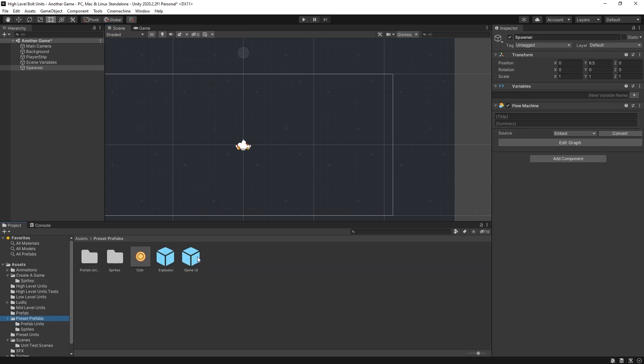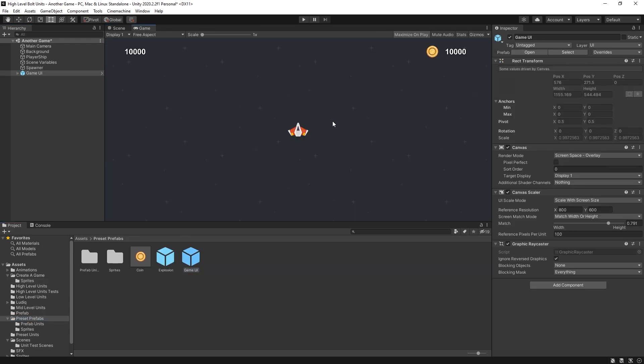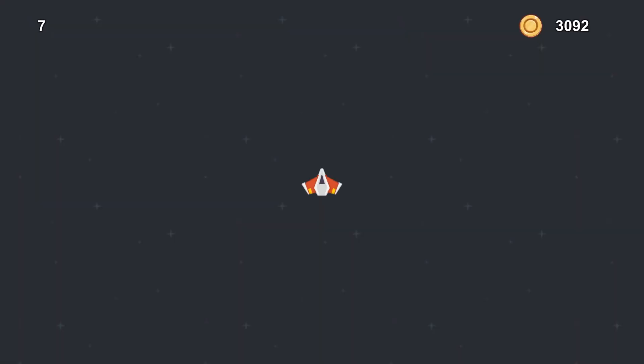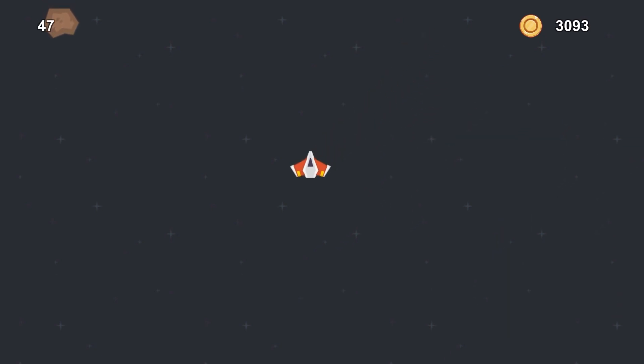And the last thing I'm going to add a preset game UI. This preset displays amount of coins and how long you were playing the game. And now that we have the prototype ready we can play test it and continue adding more features.